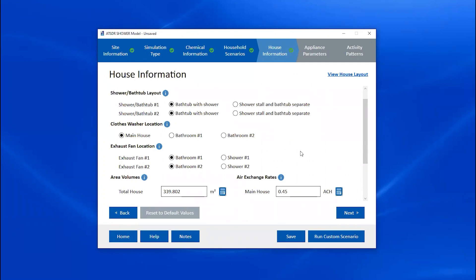You also have the option to specify the location of the clothes washer — it defaults to the main house but can be placed in either bathroom, which increases the bathroom volume to account for the extra space. Next is the exhaust fan location — you can place each exhaust fan in either the shower or the bathroom, but this parameter only has an effect if exhaust fans are set to on when bathrooms are occupied on the previous screen.